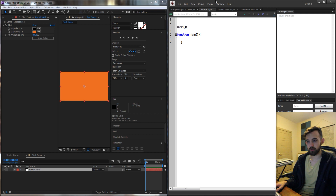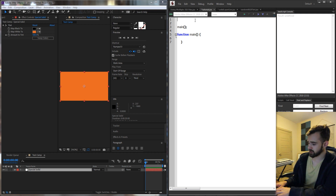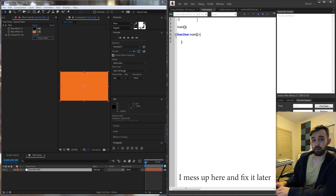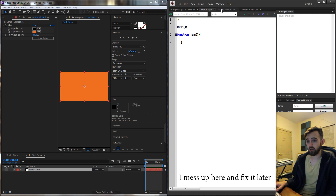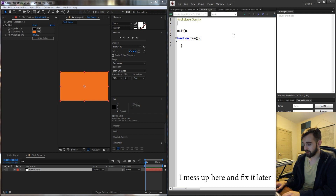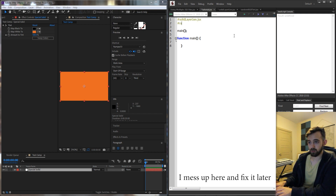Make sure you save your script, otherwise it won't know where to look. What we need to do to include a file is simply type hashtag — you'll see it turns yellow — and then type in the name of the script. The first one is called solidLayerGen.jsx, and then for the other one, do the same thing: it's called randomRGBTint.jsx.